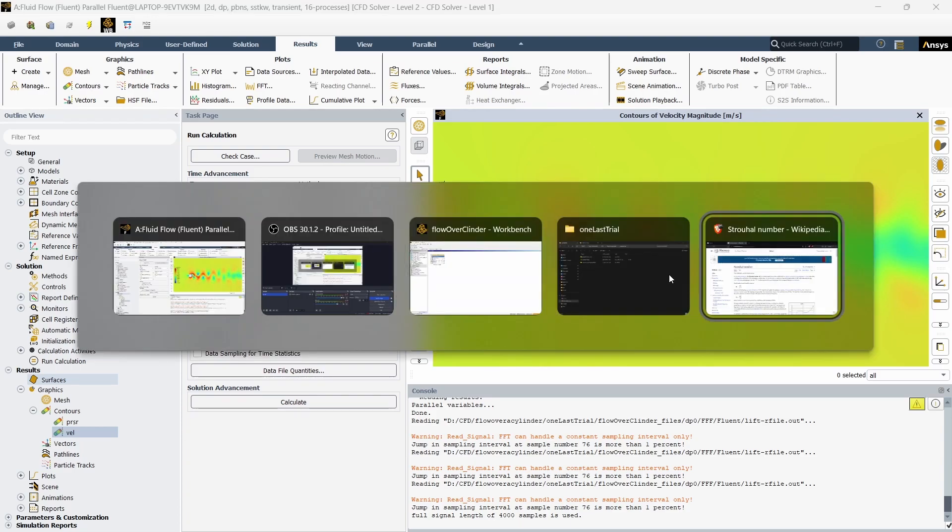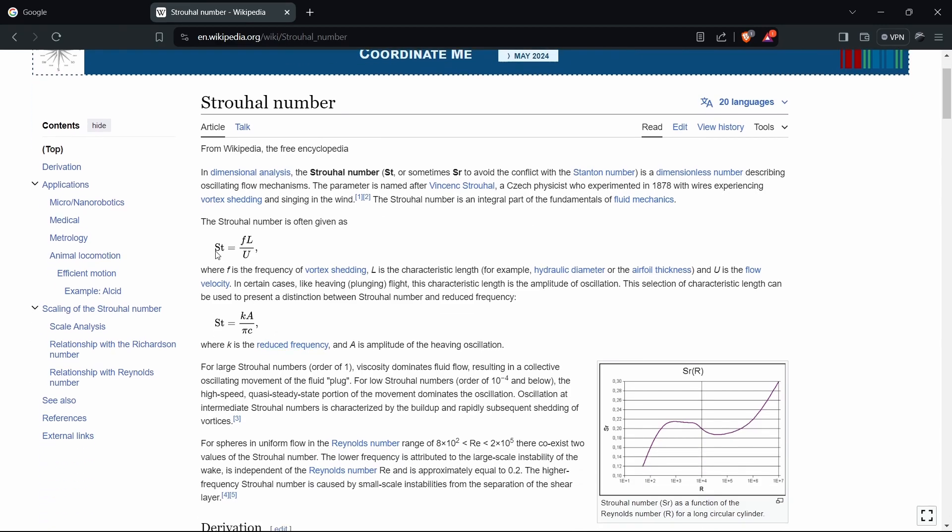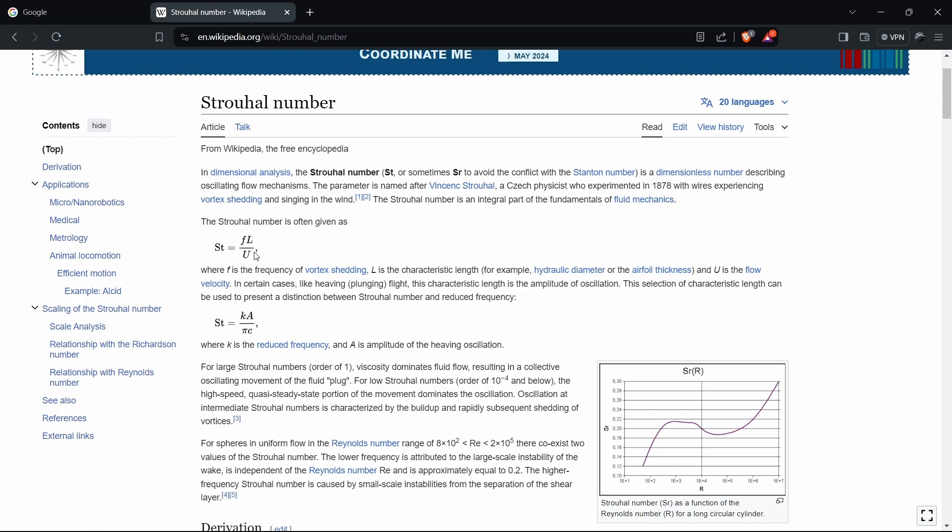We are going to calculate the Strouhal number based on the velocity. The Strouhal number St is equal to fL/U, where f is the frequency of vortex shedding, L is the characteristic length, and U is the flow velocity. In this case, the characteristic length is 1 meter, and U is the flow velocity, about 0.14776 meters per second for this Reynolds number of 10,000.